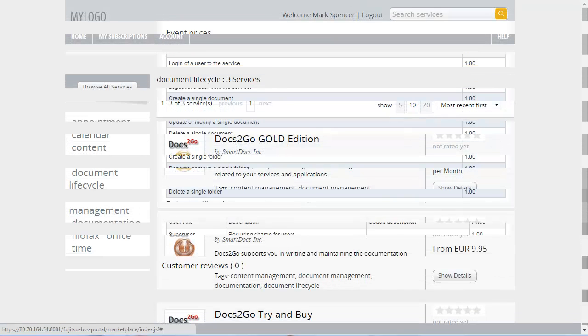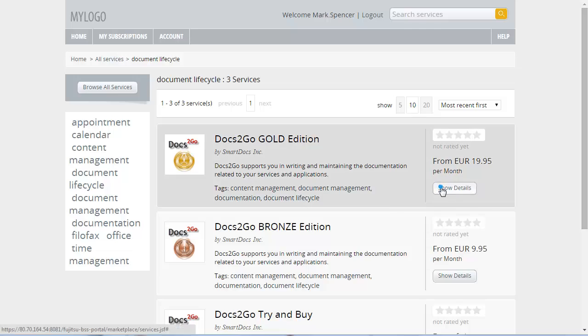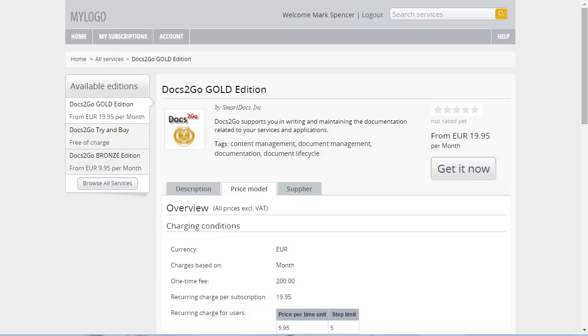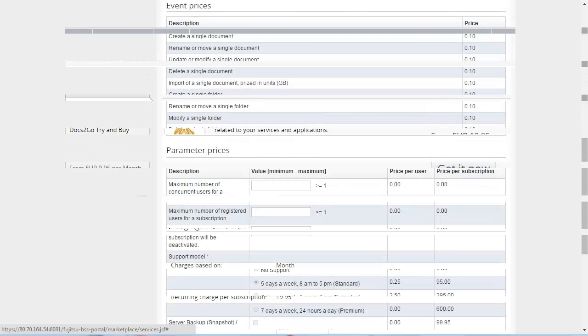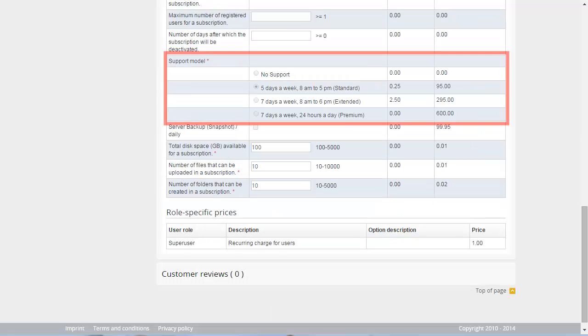The Gold edition is an example for flexible pricing. For different events and parameters, specific prices have been defined. When subscribing to the service, the customer can choose from different options. For example, he can choose his favorite support model with a corresponding price.